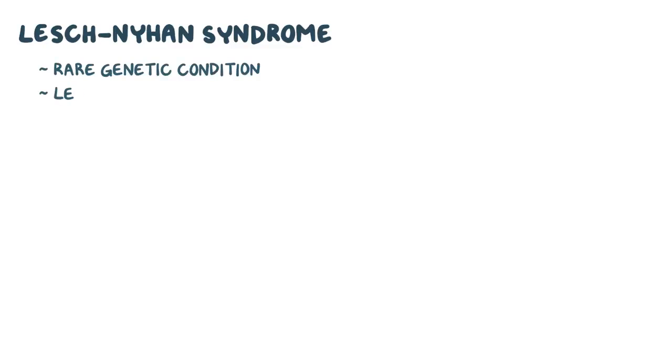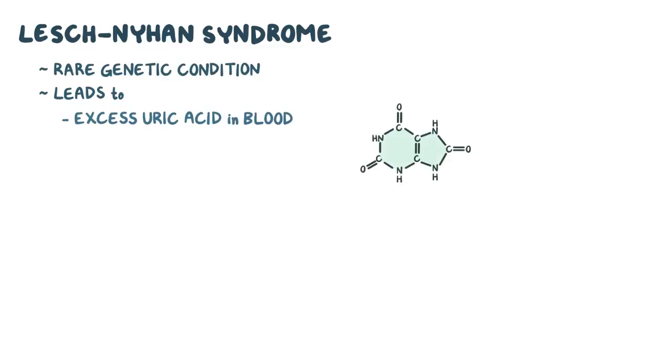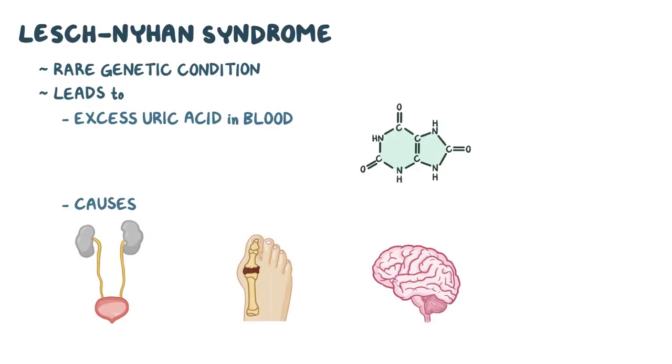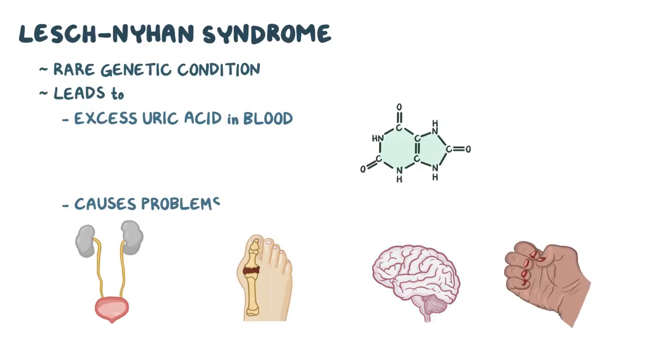Lesch-Nyhan syndrome is a rare genetic condition which leads to excess uric acid in the blood, and it causes kidney, joint, neurological, and behavioral problems.